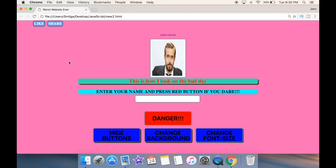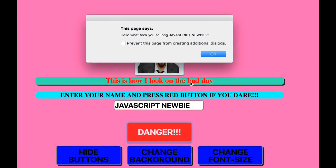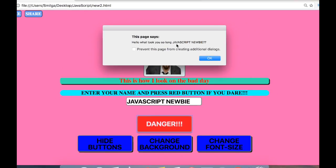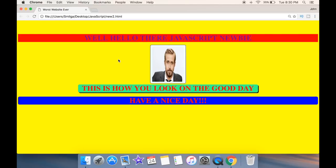Of course there's much more to JavaScript, but at a basic level it makes your website much more interesting. So let's go over to this text input field and let's say I'm going to write 'JavaScript newbie'. I'm going to press Danger. Another alert box — you can see I went wild with alert boxes. It says 'Hello, what took you so long JavaScript newbie?' Now you can see my whole web page has changed. It says 'Hello there, JavaScript newbie'. So basically it takes the text input and whatever I write here actually appears in my heading.